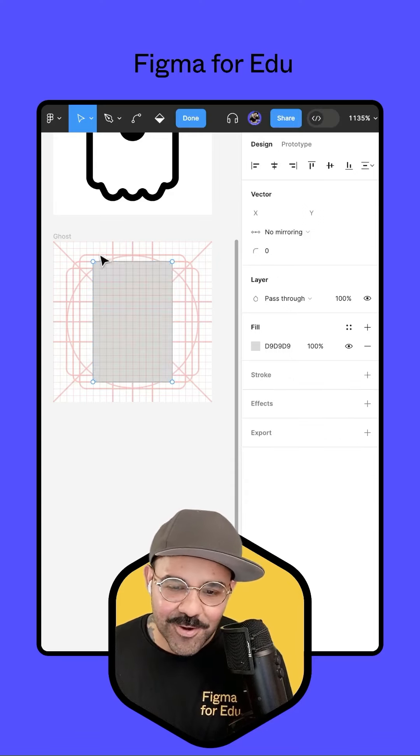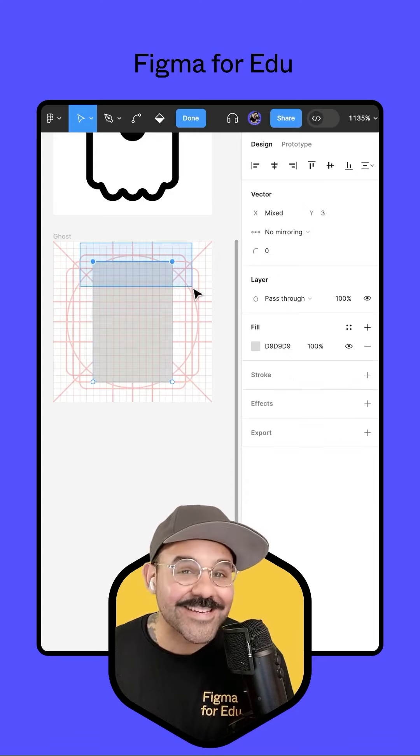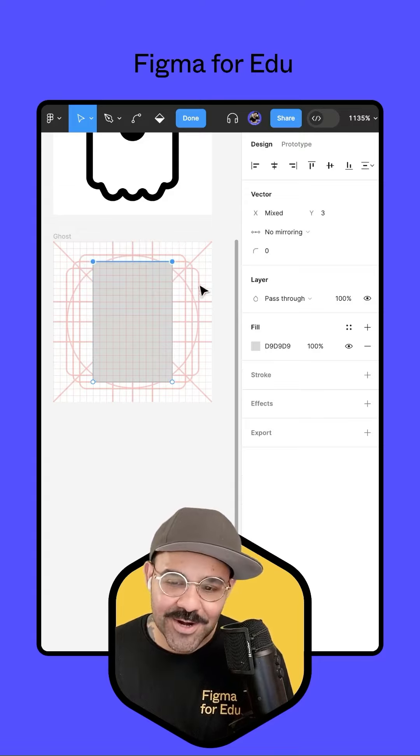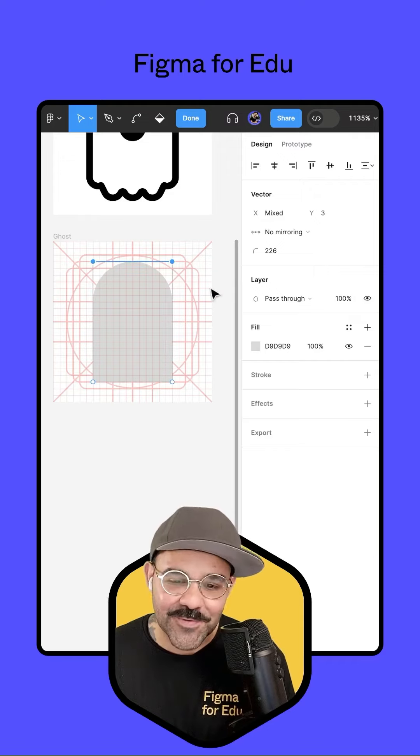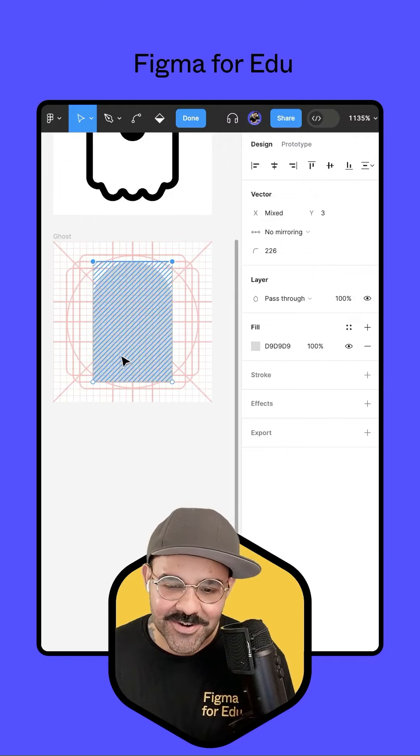I'm going to double click on that, select the two points up at the top, and round those corners out to a very large degree.